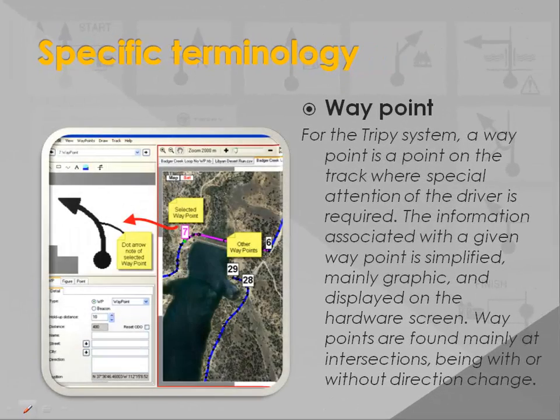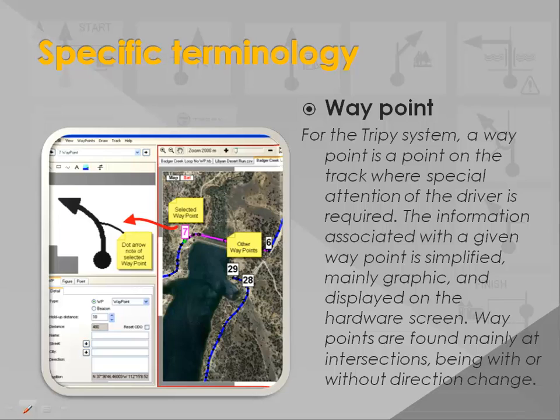A waypoint for Trippi is a point requiring special attention of the driver. The information associated with a given waypoint is simplified, mainly graphic and displayed on the hardware screen. Waypoints are found mainly at intersections.